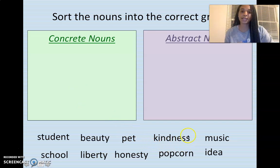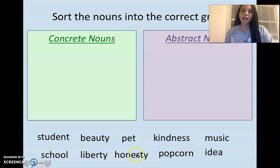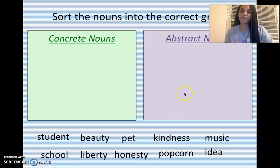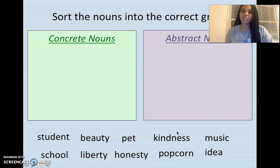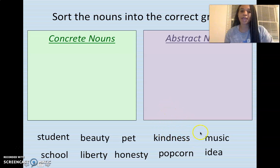The next one is kindness. Is kindness concrete or abstract? If you said kindness is an abstract noun — you are correct, good job. Because it is a feeling or a characteristic. Someone who shows kindness — we can't actually touch it or see it. We can just kind of feel it or imagine it. We can't really physically touch it or hear it. We can hear kind words, but we can't actually hear the act of kindness itself.